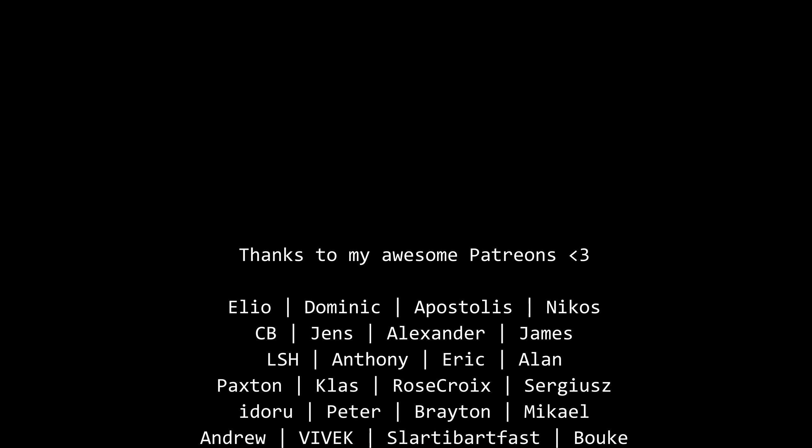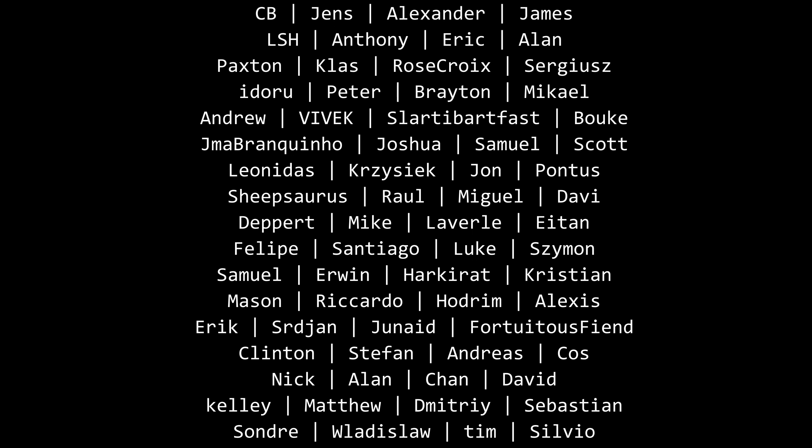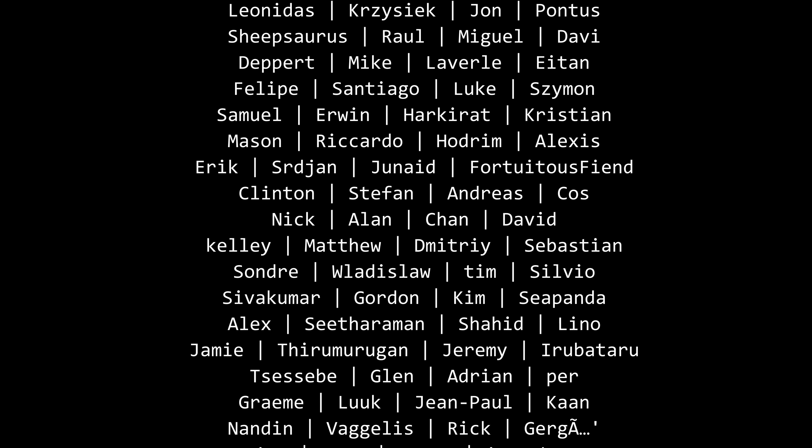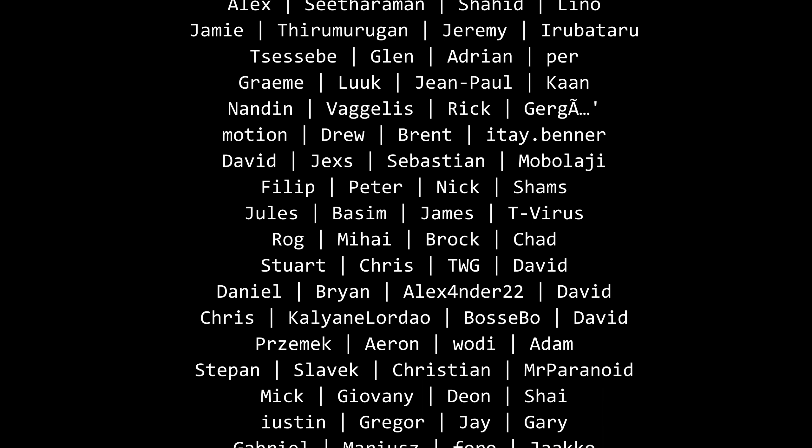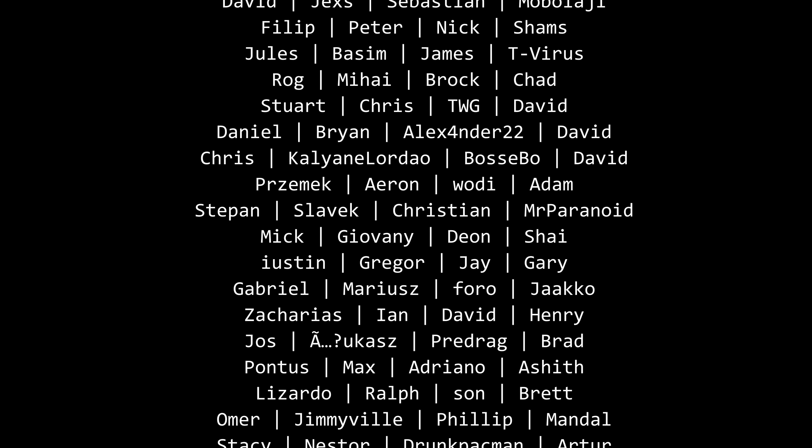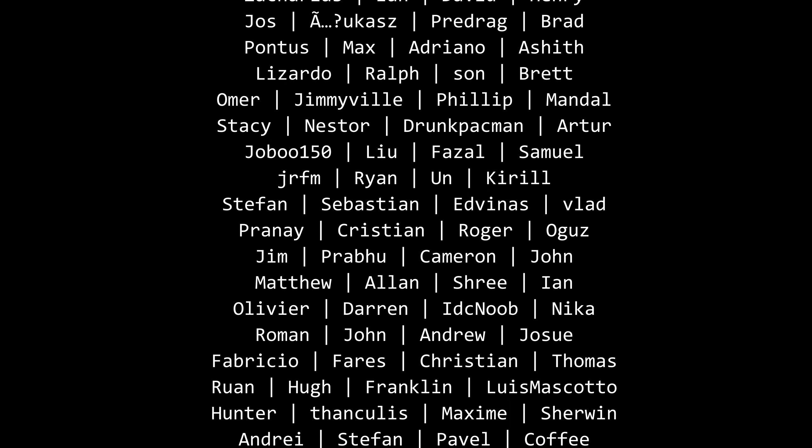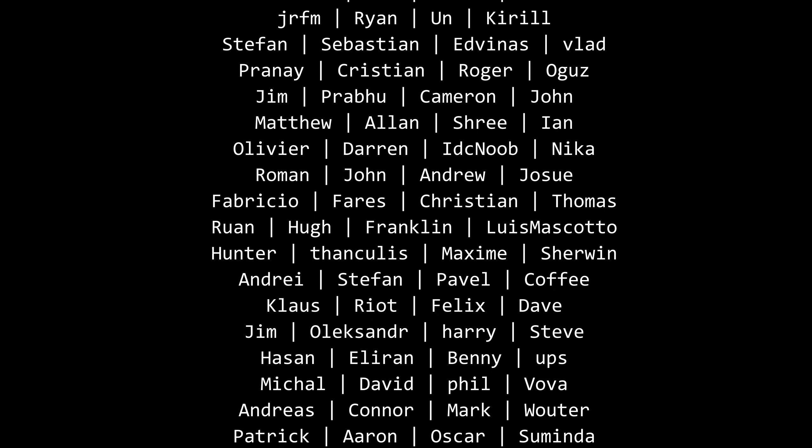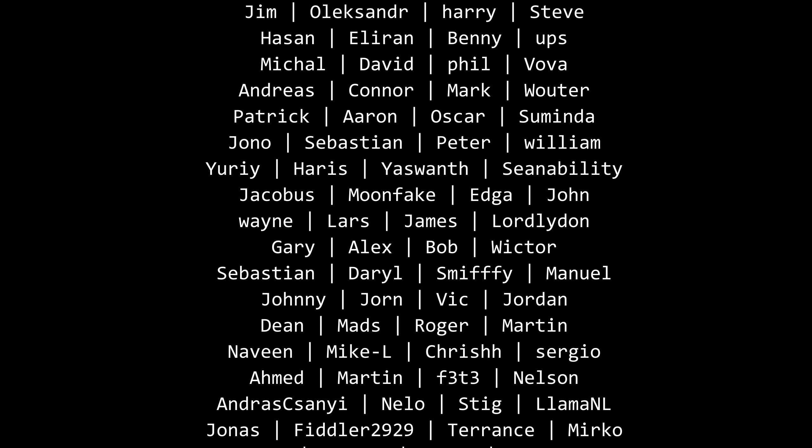Thank you very much for watching especially thanks to my Patreons for making these videos possible if you want to support me as well you're going to find the link in the description down below leave a like if you like this video subscribe for more content like this and the bell as well and I'll see you in the next video keep coding.